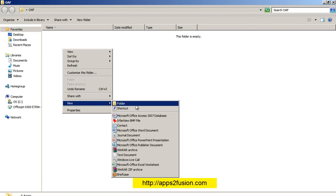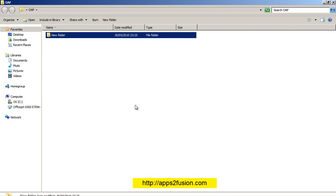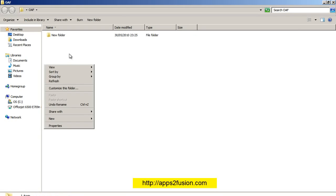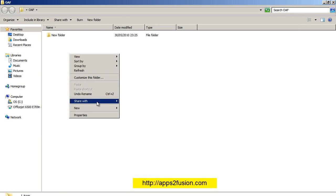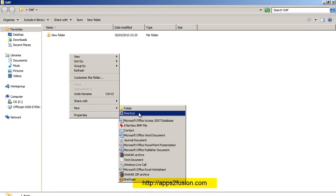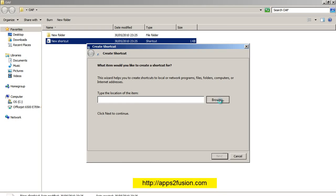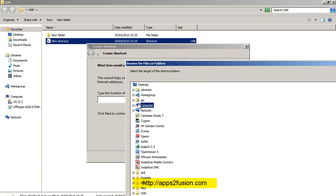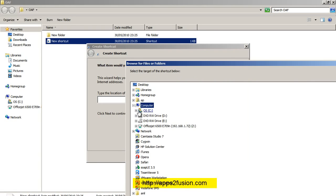I go into that and I'll create a new shortcut. New shortcut, and I'll select c:\dev\oaf.